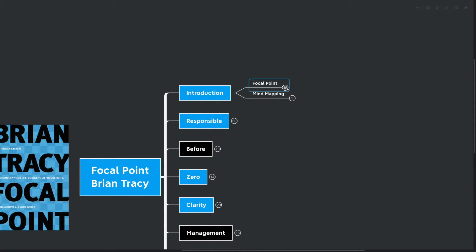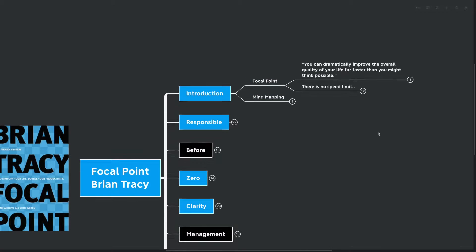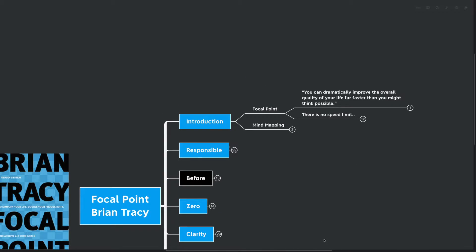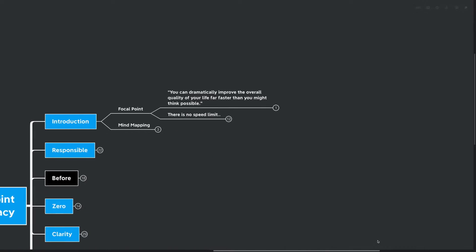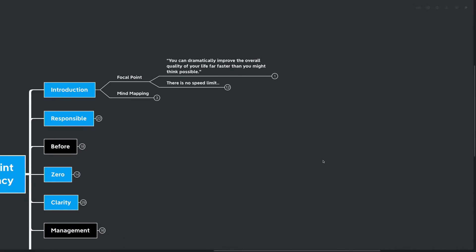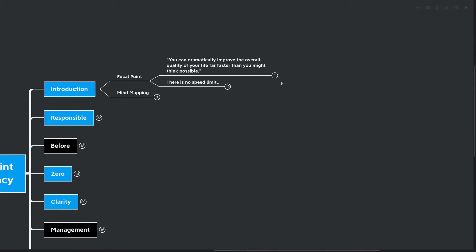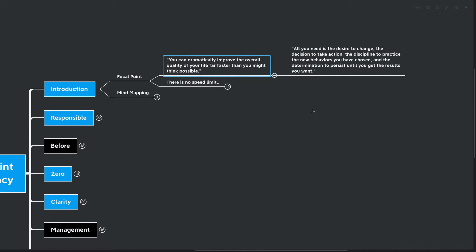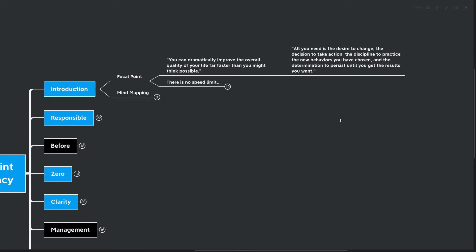Focal Point. Let's go over the quote that gives us a good overview of what we can expect to learn today. You can dramatically improve the overall quality of your life far faster than you might think possible. All you need is the desire to change, the decision to take action, the discipline to practice the new behaviors you've chosen, and the determination to persist until you get the results you want.